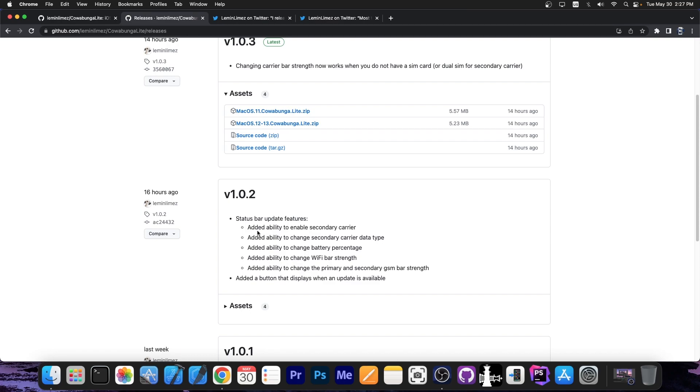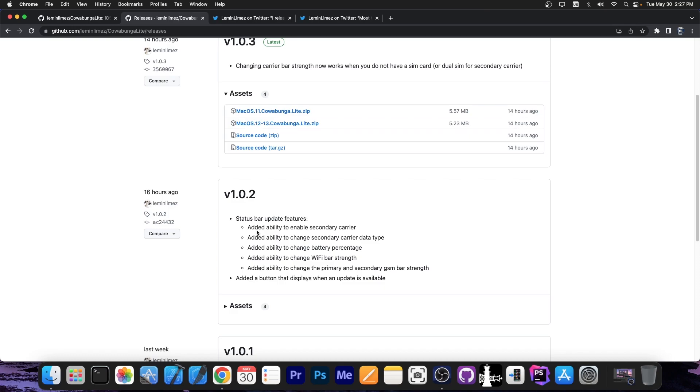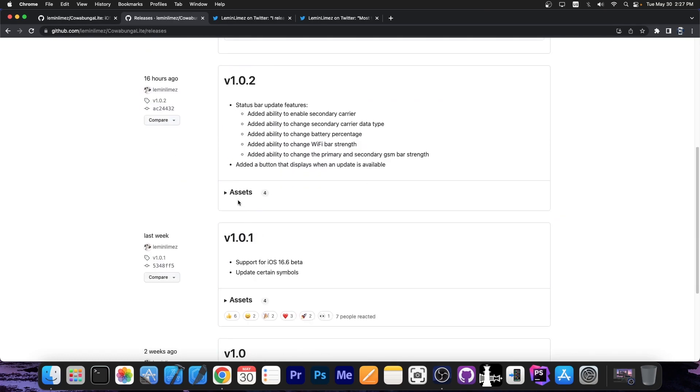And you can now enable a secondary carrier, secondary carrier data type, battery percentage can be changed now, Wi-Fi bar strength can be changed, change the primary and secondary GSM bar strength, and there is now a button that displays when an update is available.